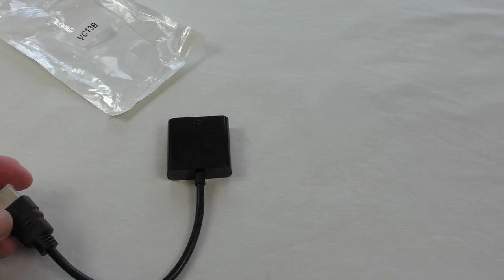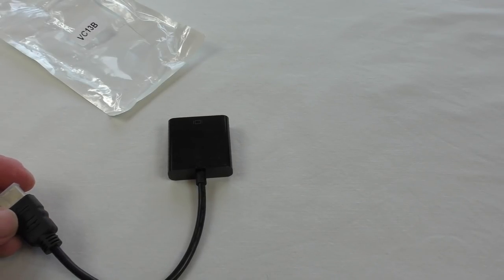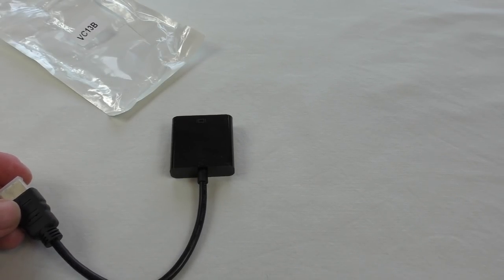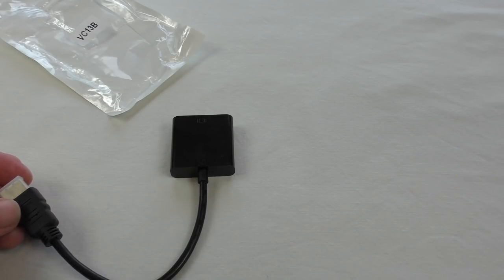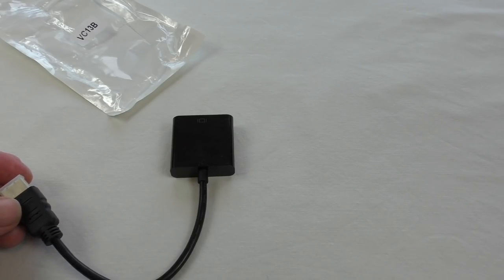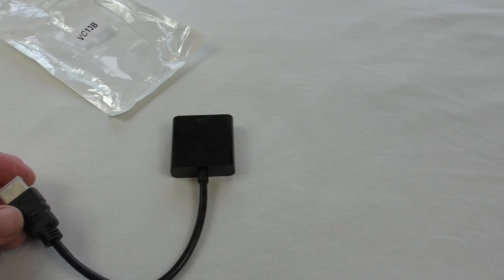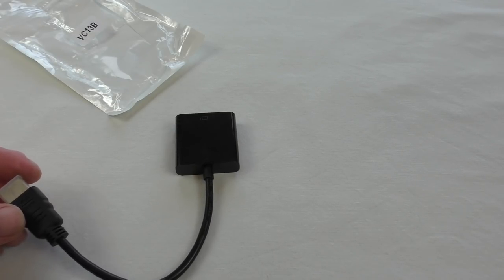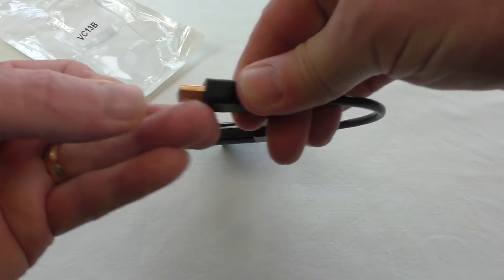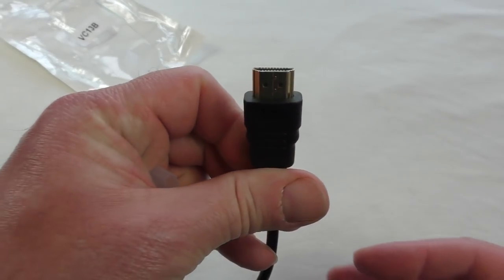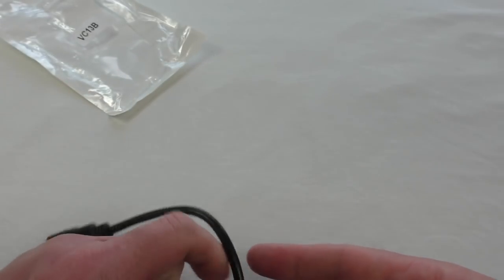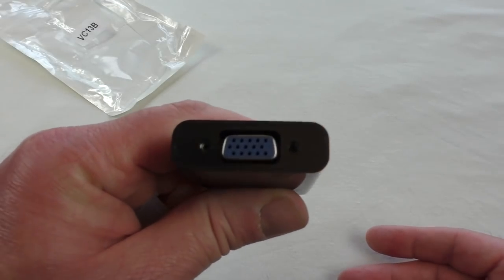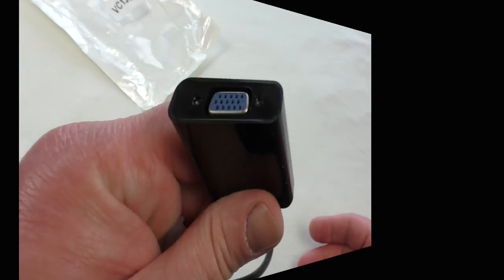It doesn't look like much, but when you think of it in terms of what you can do with it, that's more to the point with these sorts of things. You can see here we've got male HDMI and on the other end you've got your VGA.